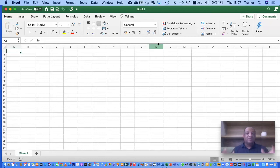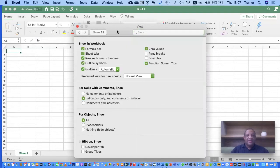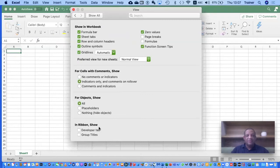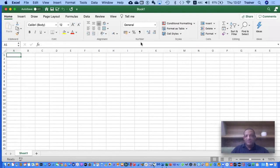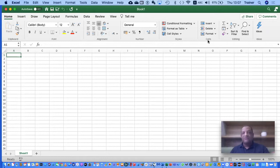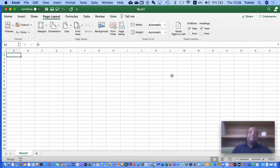What I normally do is go to Excel at the top, then Preferences, and under View preferences at the bottom I can enable Show Group Titles. I don't want to show the Developer tab as that's for more advanced Excel. If I click Show Group Titles and close, you'll now see a little label under each set of buttons — Clipboard, Fonts, Alignment — making it much easier to understand.